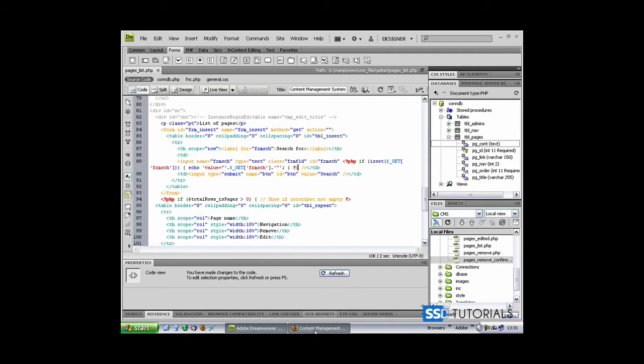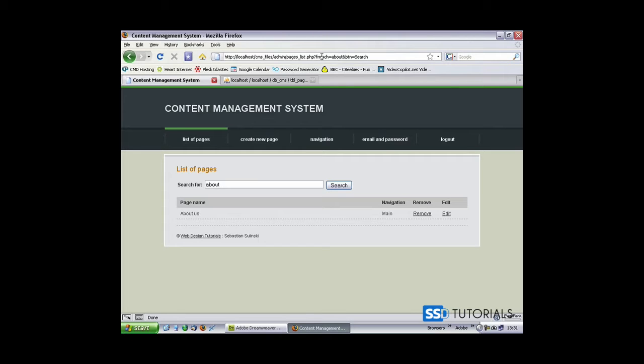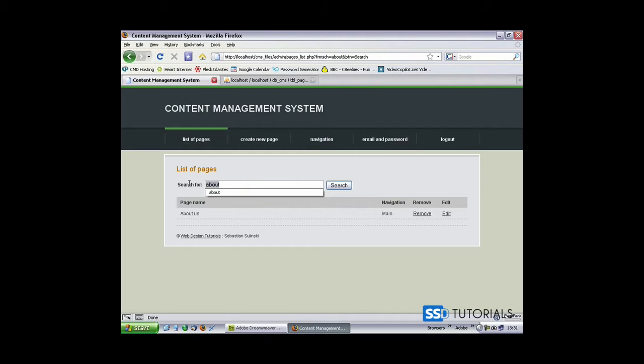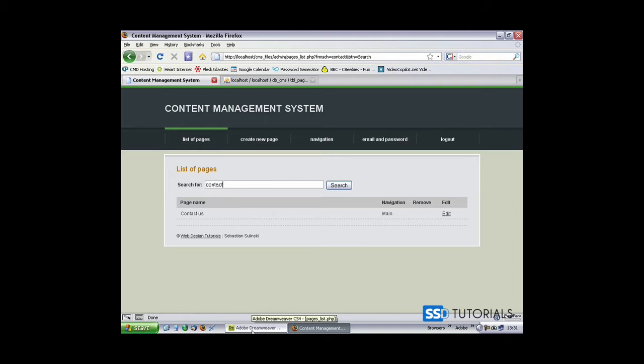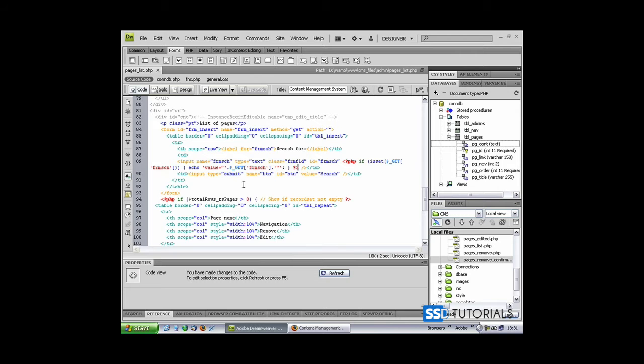Now if we go to the page and refresh, you can see that the value which has been sent through the URL, 'about', is now displayed within the field itself. If we change it to something like 'contact' and press enter, you see it stays here.